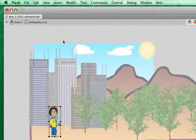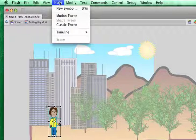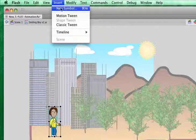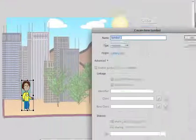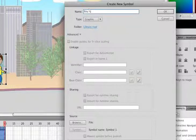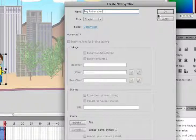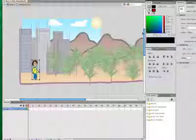Once the frames are copied, I go up to insert, new symbol, and let's call this boy animation. We're going to keep it as a graphic symbol. Click OK.